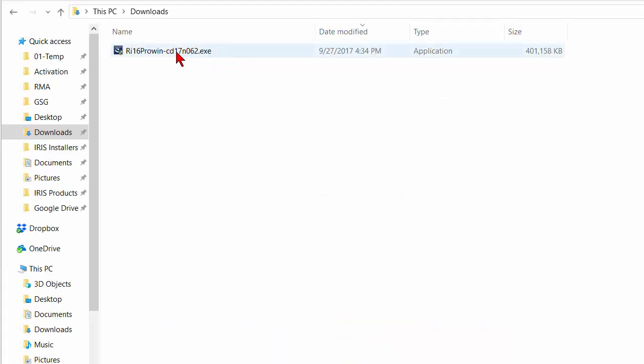When complete, locate the file in your Downloads folder and double click on it to begin the installation.